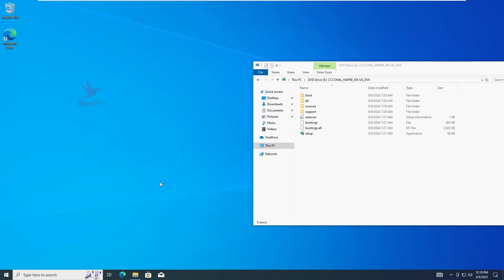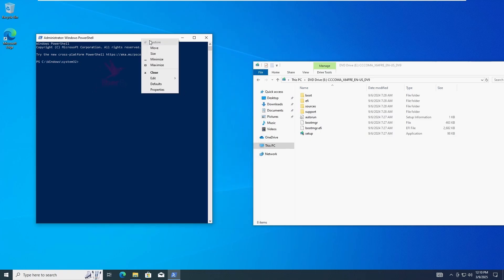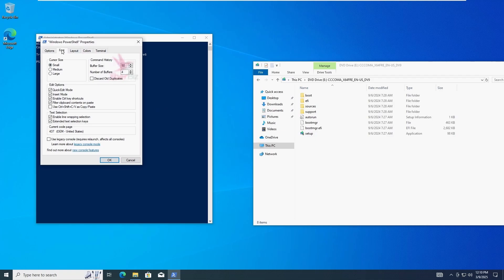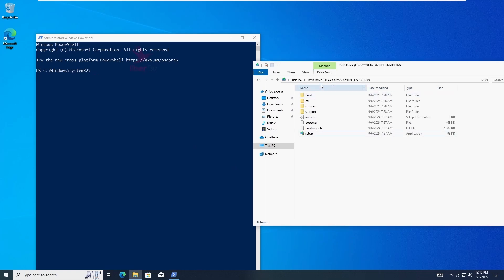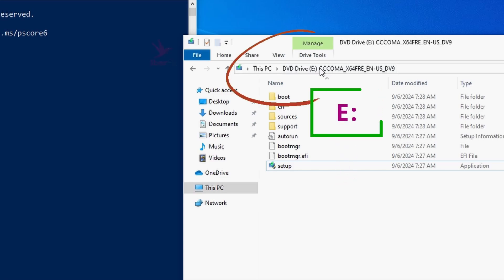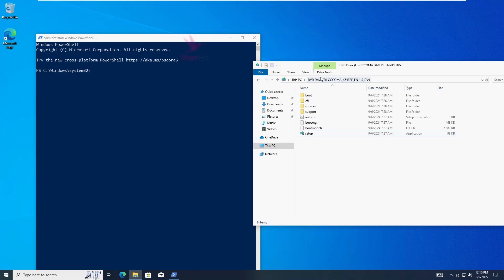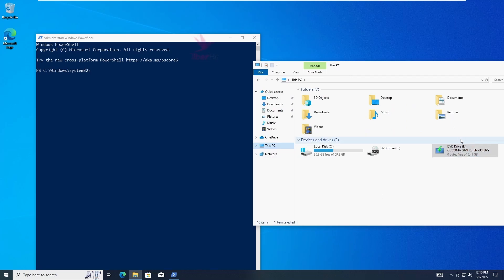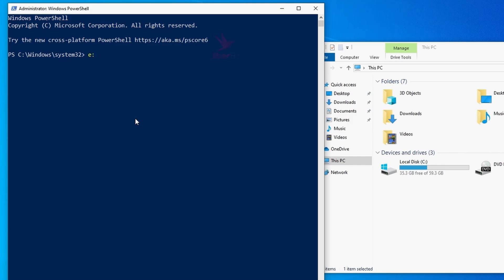I'm going to increase the font size so you can see it better. This part is very important. Identify the drive letter where the ISO is mounted. In my case it's E, but this can change with each installation. Go to PowerShell and type the drive letter followed by a colon and press Enter. In my case, it's E, colon, Enter.